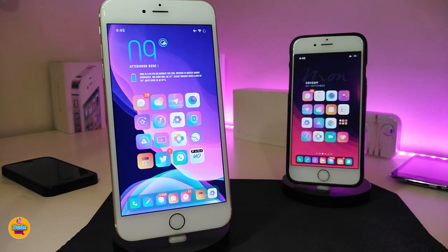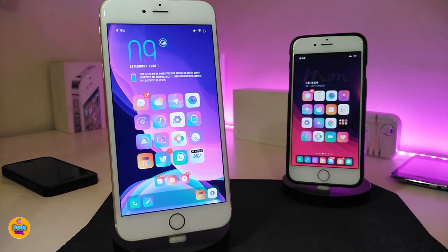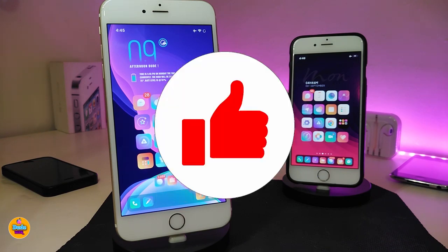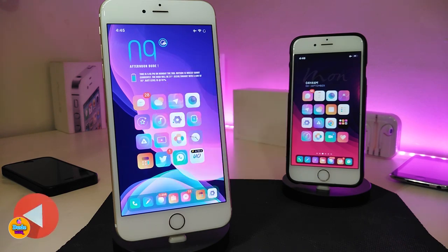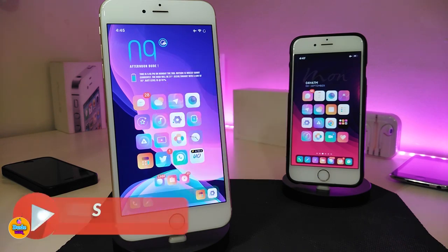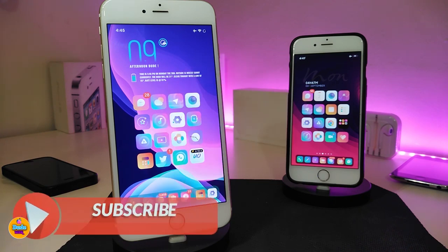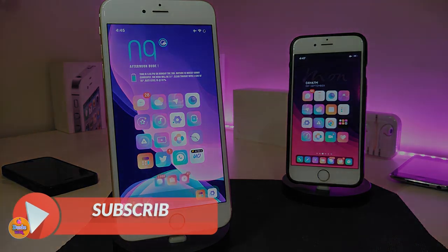Anyway guys, that's all the tweaks I wanted to share with you in today's video. I hope you guys enjoyed it. Don't forget to give the video a huge thumbs up, make sure to subscribe and hit that notification bell so you'll be notified whenever I release a new video. Catch you in the next one — peace!